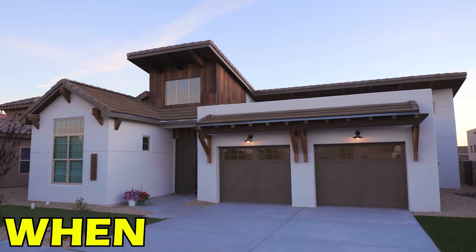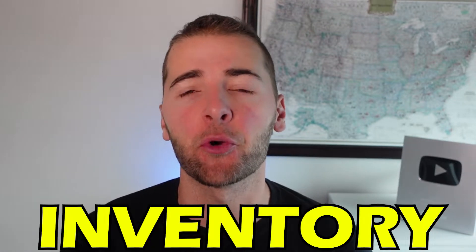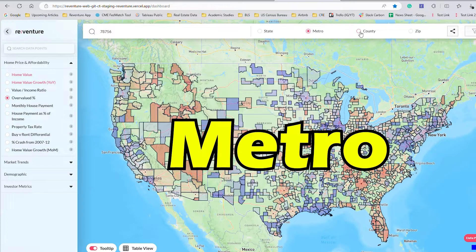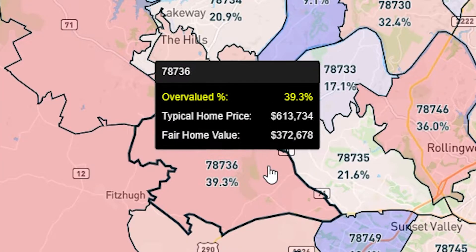ReVenture app is a software application that helps you as a homebuyer or investor make a better decision about when and where to buy a house. Specifically, you can look at real-time data on home prices, inventory trends, days on the market, and even get a sense for how over- or undervalued home prices are in your state, metro, county, and even your zip-coded neighborhood. Understanding this data is absolutely key to making the right decision about what will be the biggest financial purchase most of you ever make.